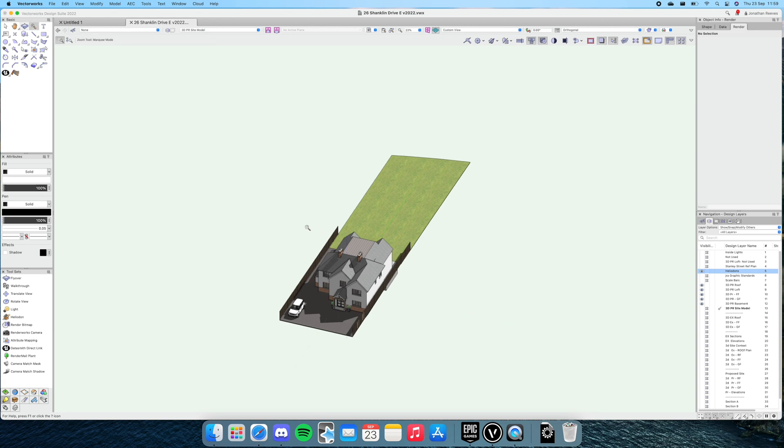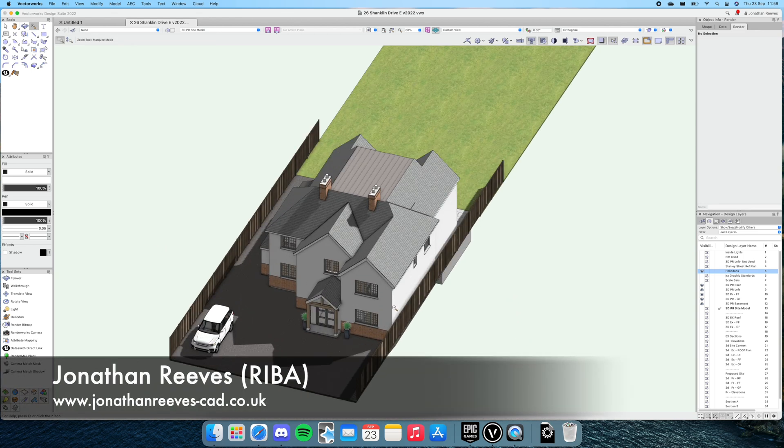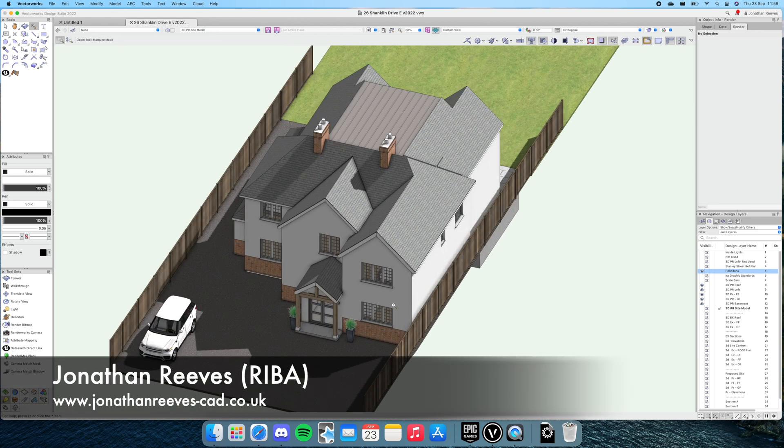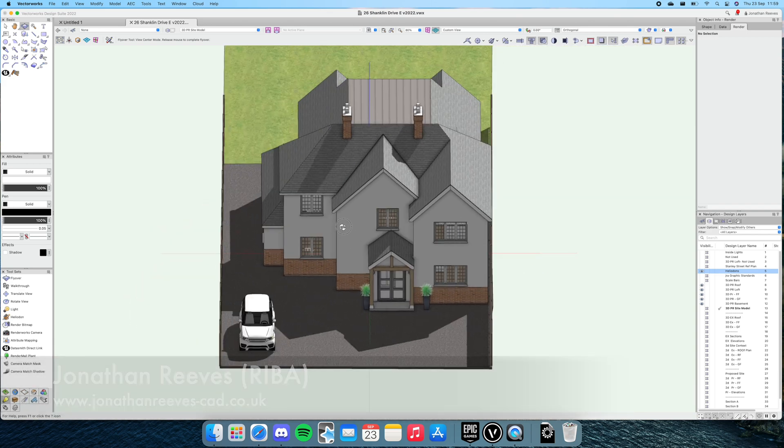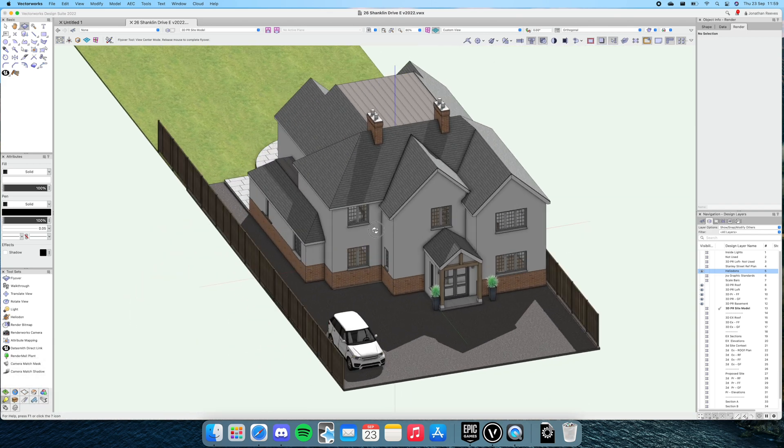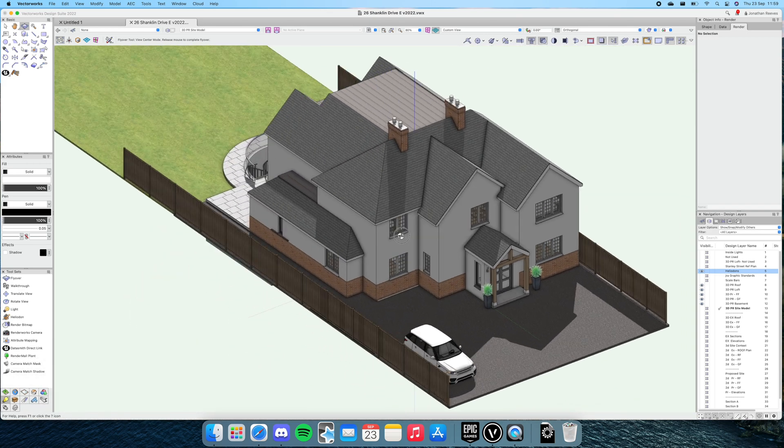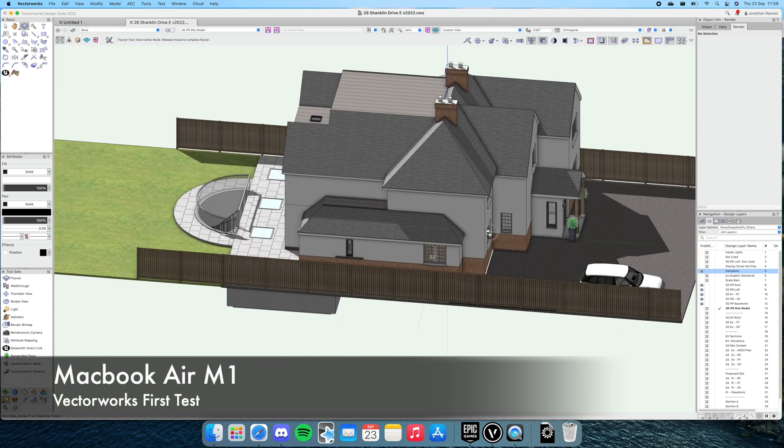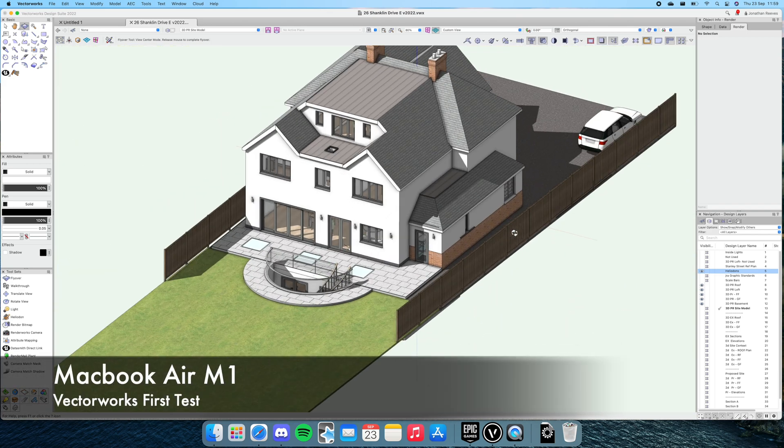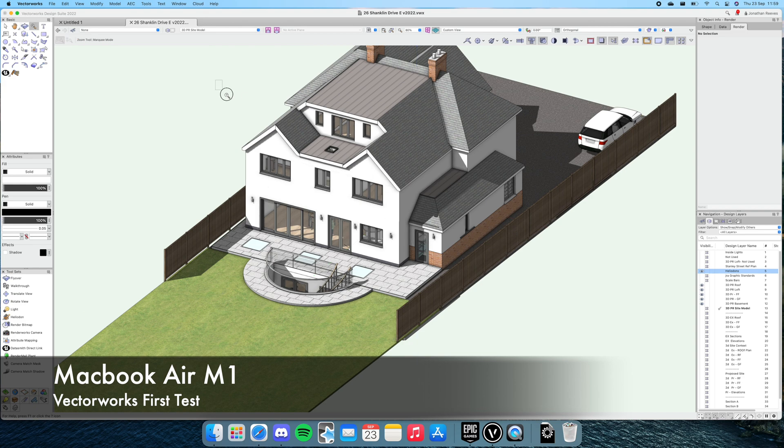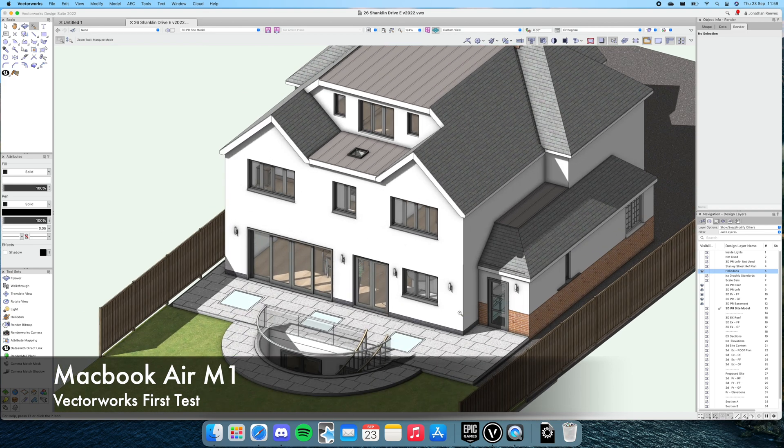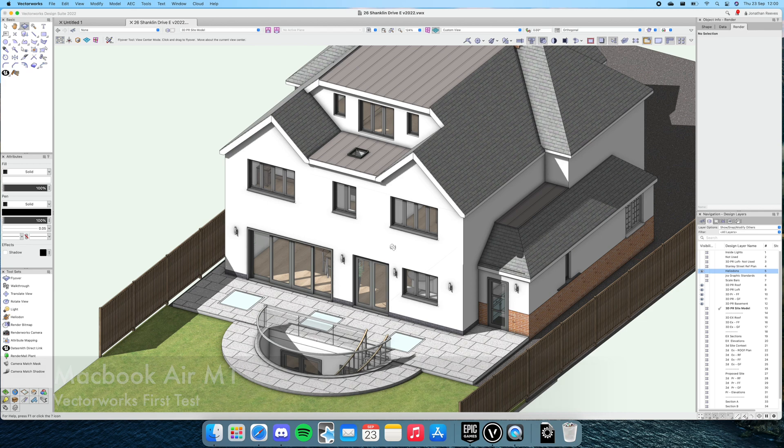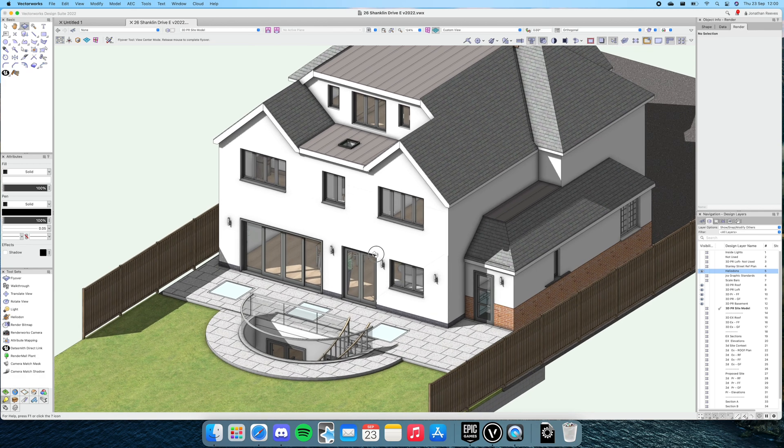Hi everybody, Jonathan Reeves here with another Vectorworks video. Today is pretty exciting—I've managed to get my hands on a MacBook Air M1, one of the new processors with Apple Silicon, and I've got Vectorworks and Twinmotion installed.